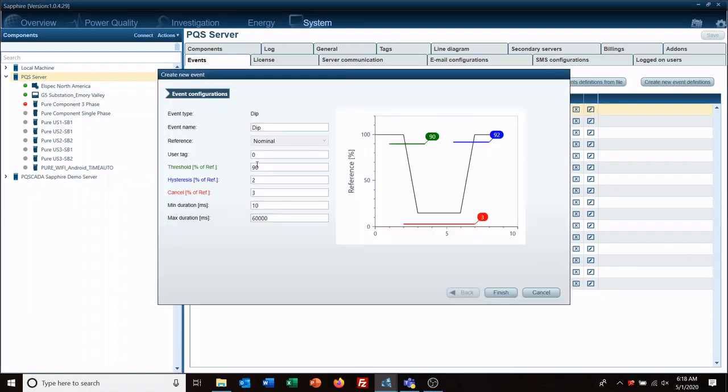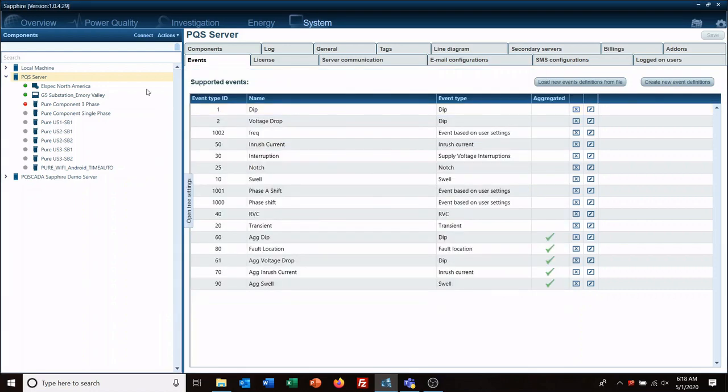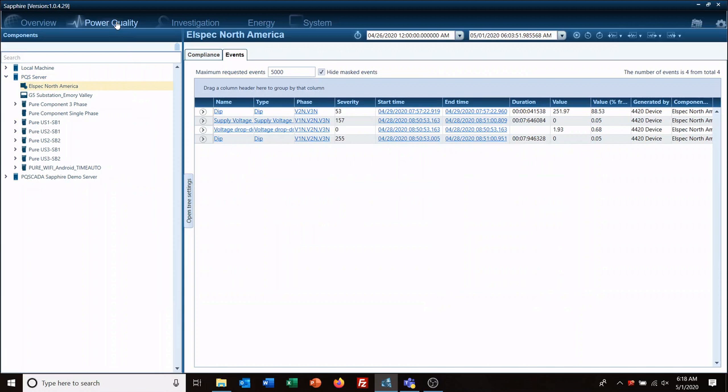And if there's anything that was missed, it will then show up. So we've got name, so this is what it is. We got dip supply voltage, rapid transits, you know, basically anything that is over here is going to show up as an event if it occurred during this time frame.